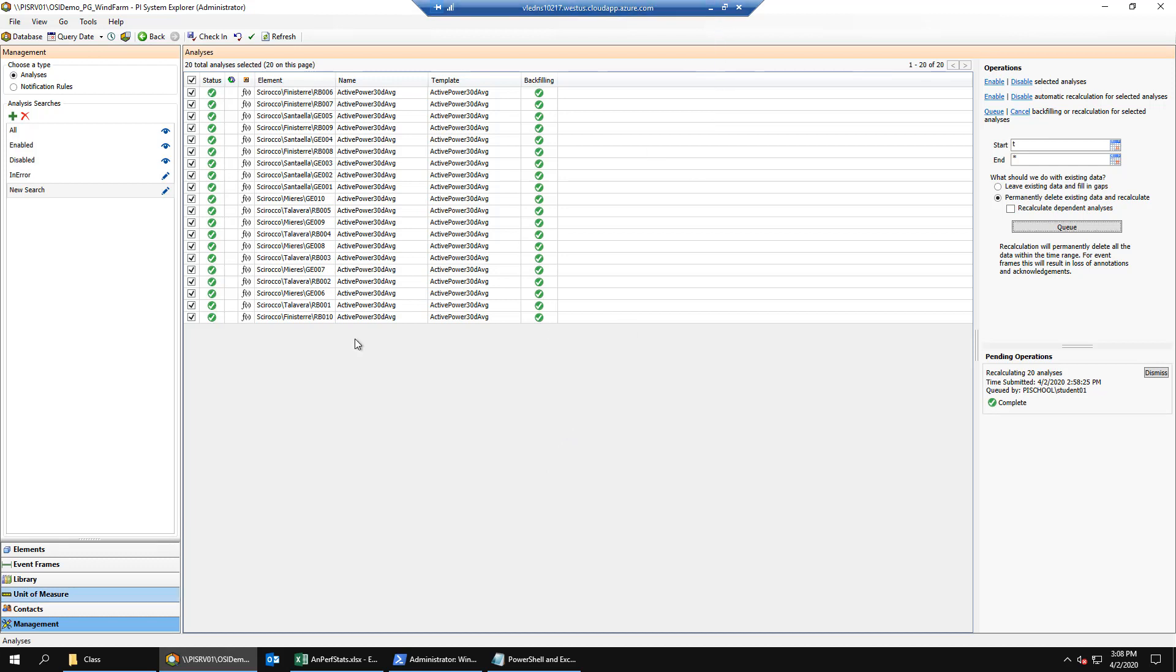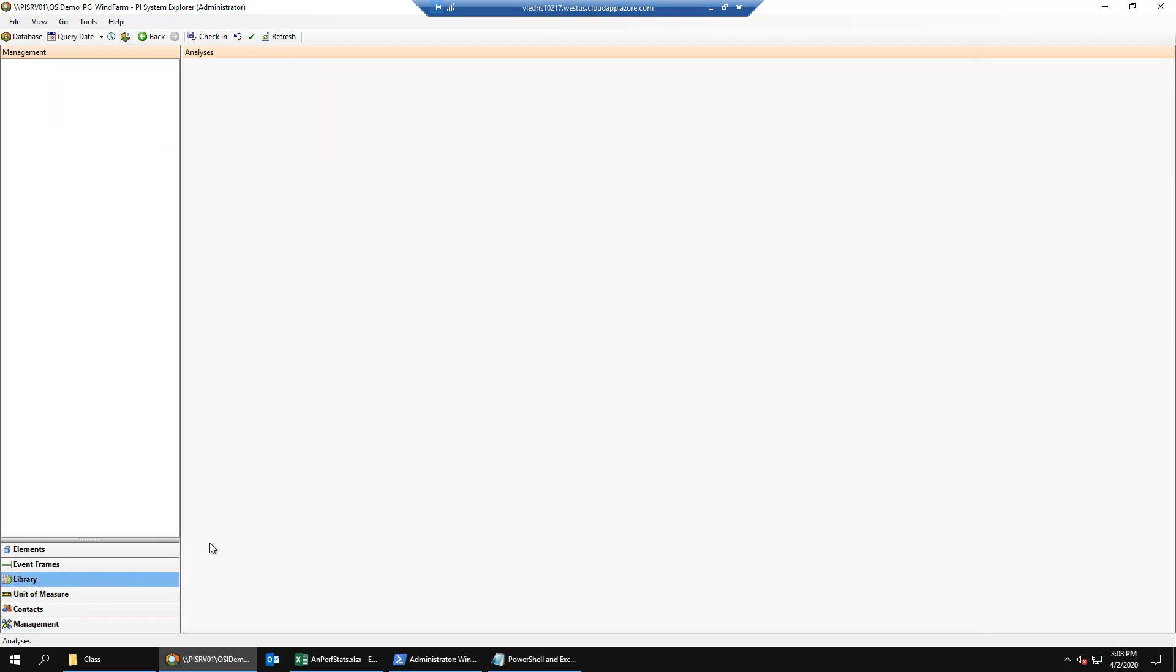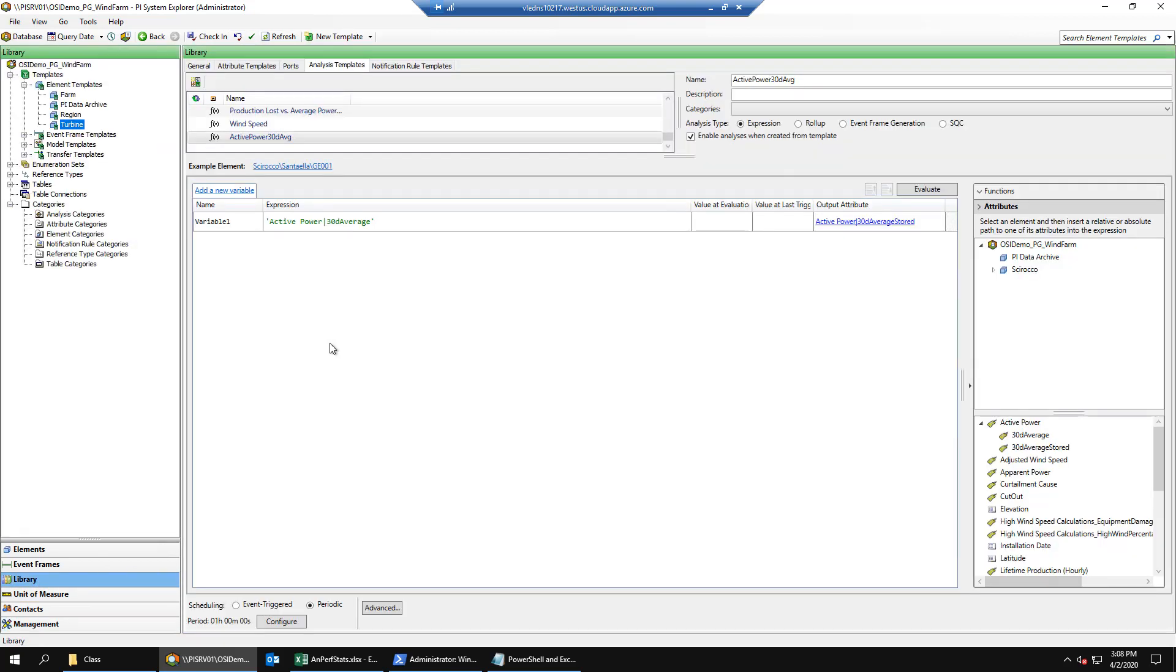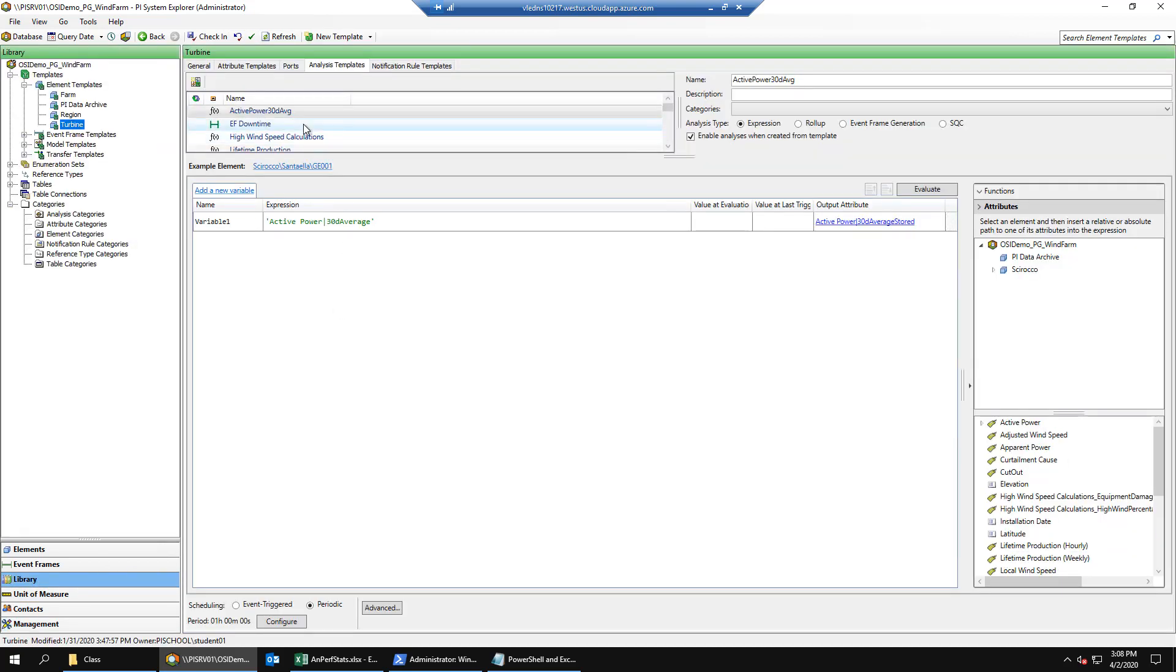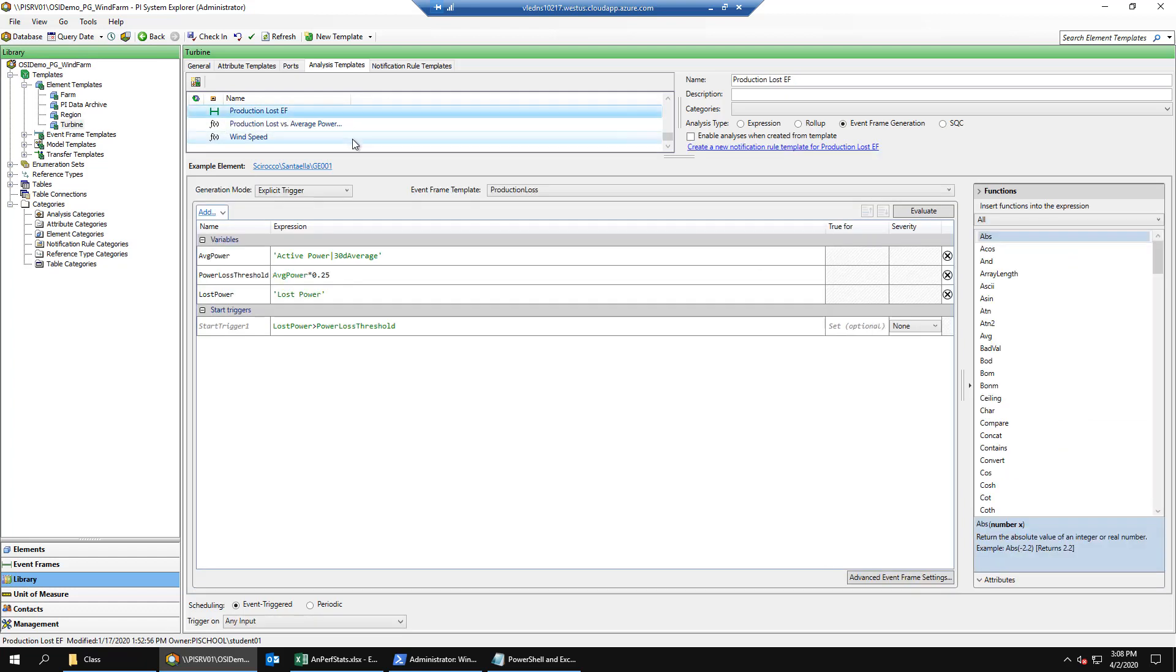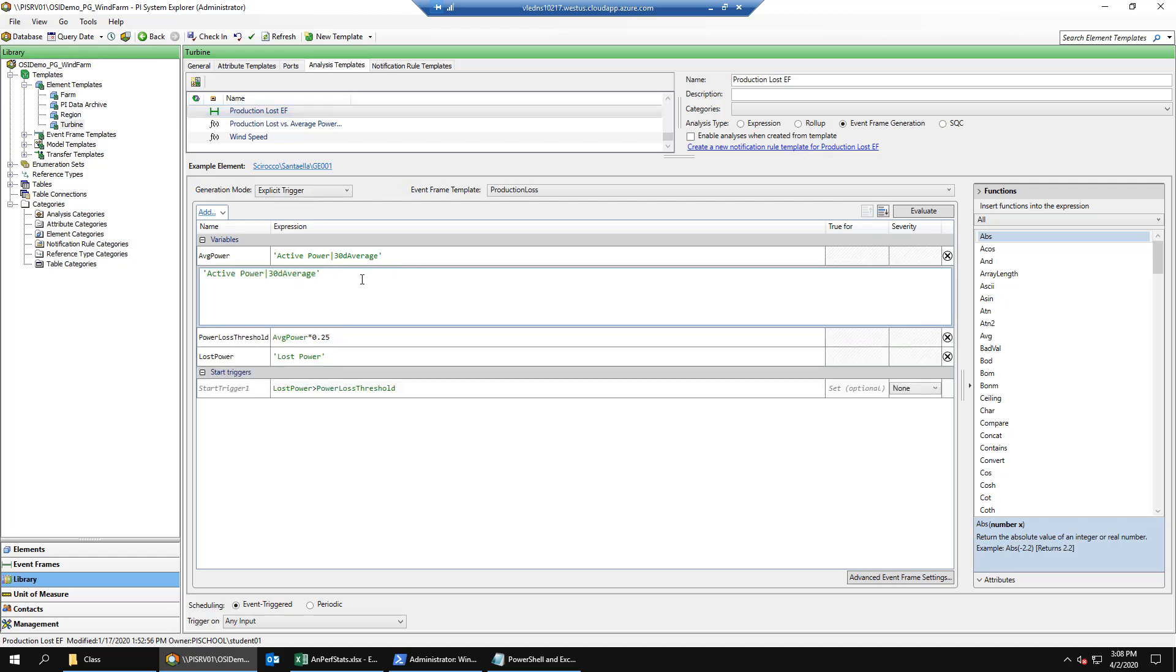Finally, we'll modify our original analytics to use results from the new output tag rather than calculating the 30-day average multiple times. We'll click into our library, make sure we have the turbine template selected and the analysis templates tab. We'll go to our production lost EF event frame generating analytic and change average power to use our 30-day average stored.